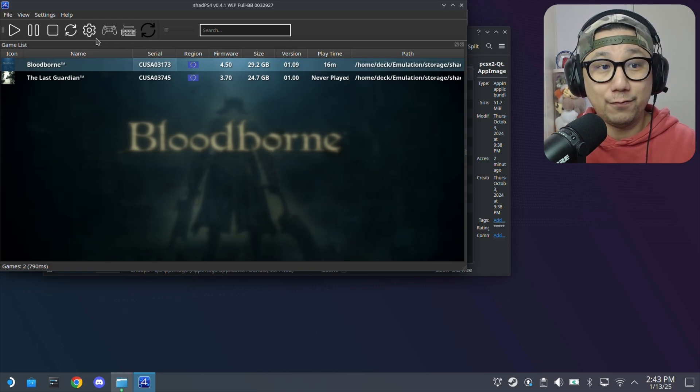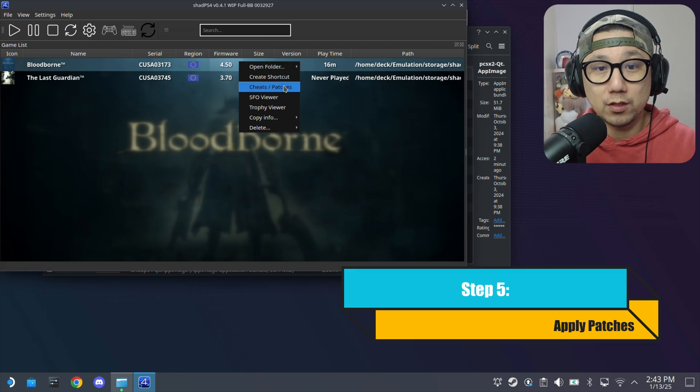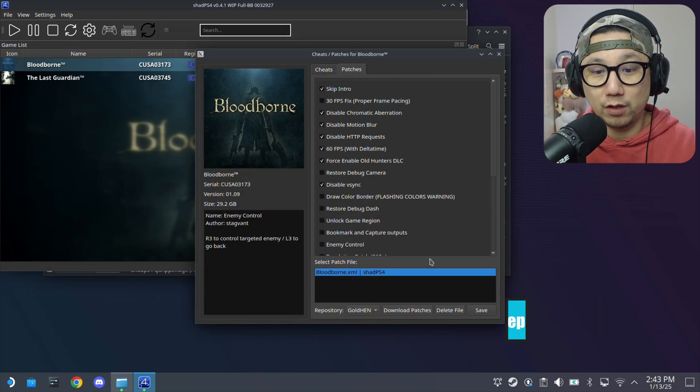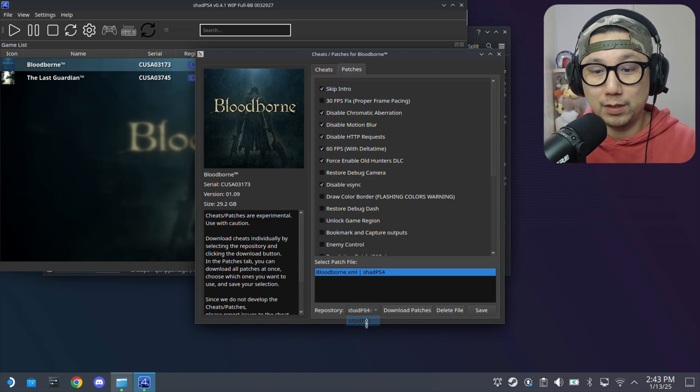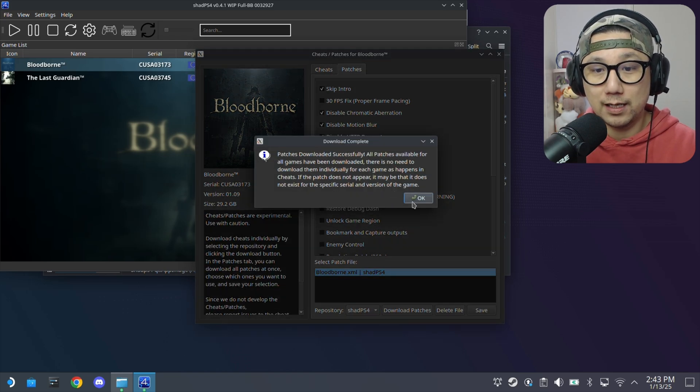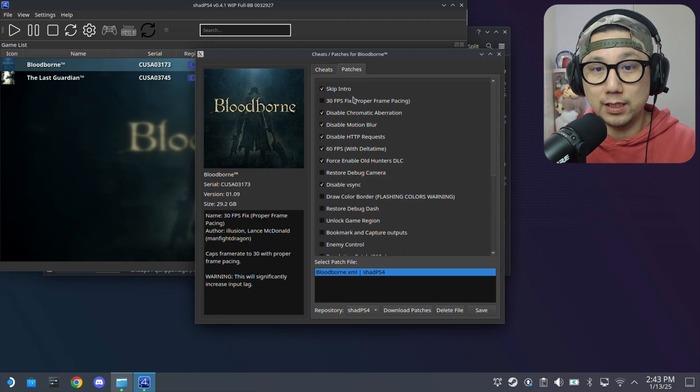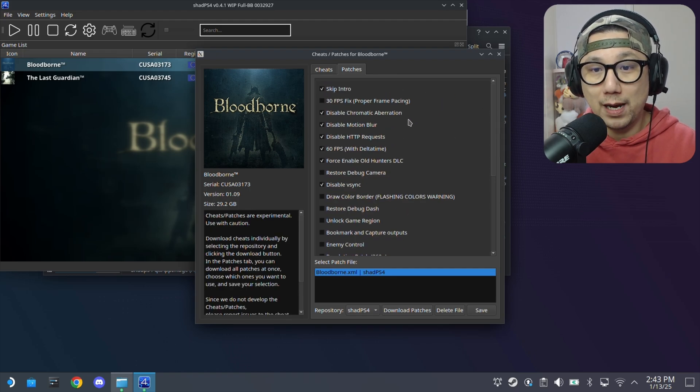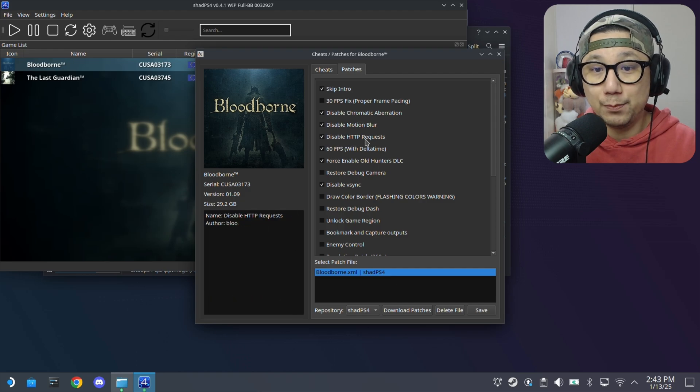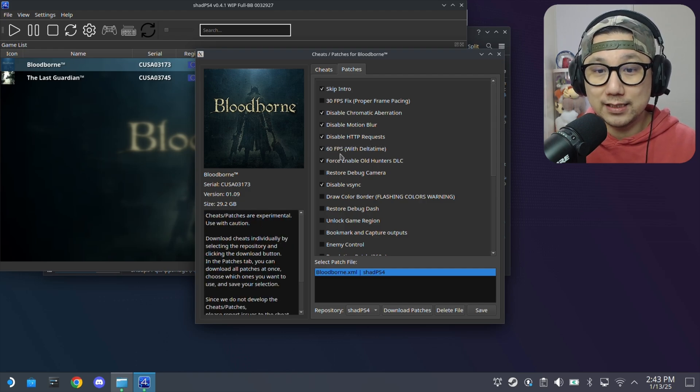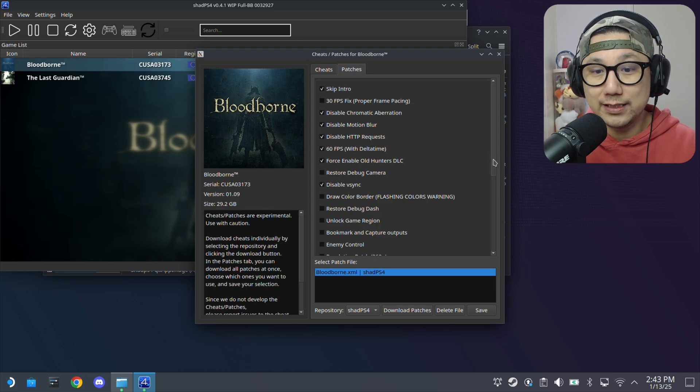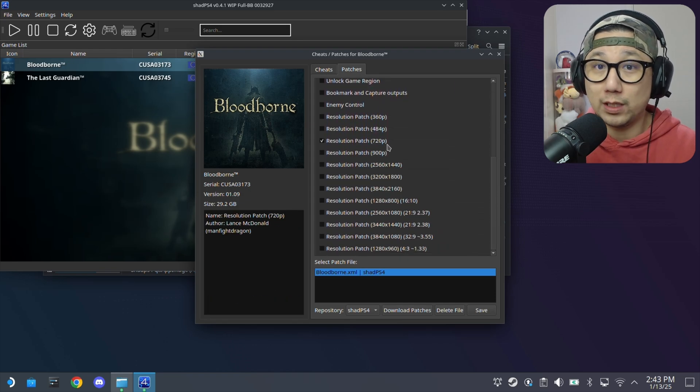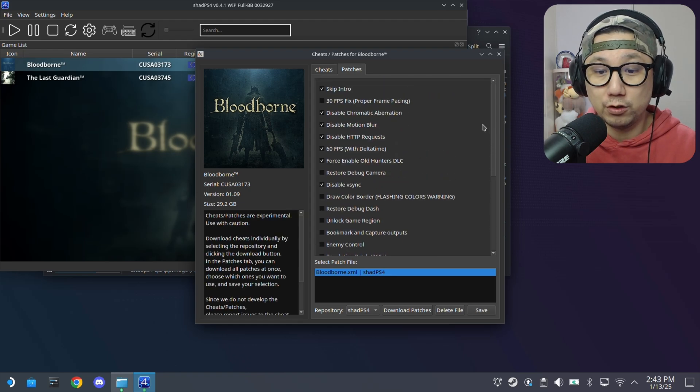For the settings, right click the game. Cheats and patches. I'm using these patches. If you don't have patches, go here and then repository. Go to Shad PS4, click Download Patches. And these are the patches that I'm using: skip intro, disable chromatic aberration, disable motion blur, disable HTTP request, 60fps, force enable Old Hunters DLC, disable Vsync, and resolution patch 720p. Make sure you save.